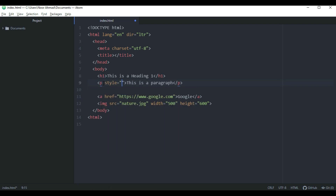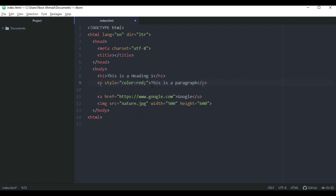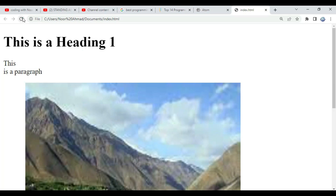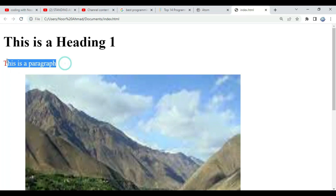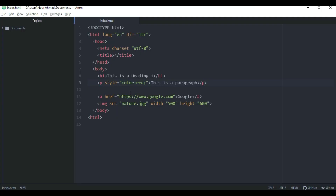The p tag also has an attribute called style. Style equal double quotation — here you can write the type of style you want for your paragraph. I'm going to give this paragraph a color by writing 'color: red;'. Remember to add a semicolon at the end of the color value. Let's save this and run it — as you can see, our paragraph is now red.